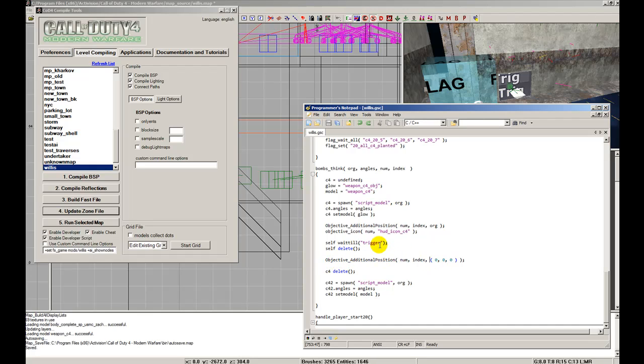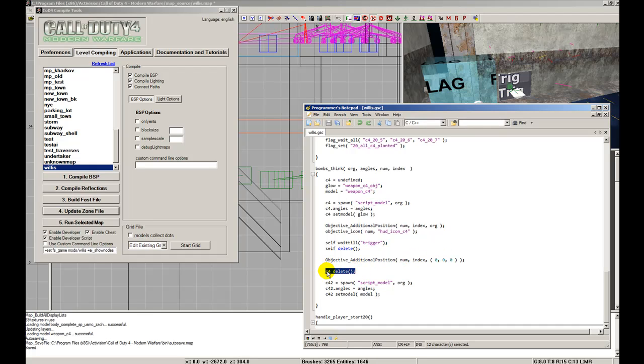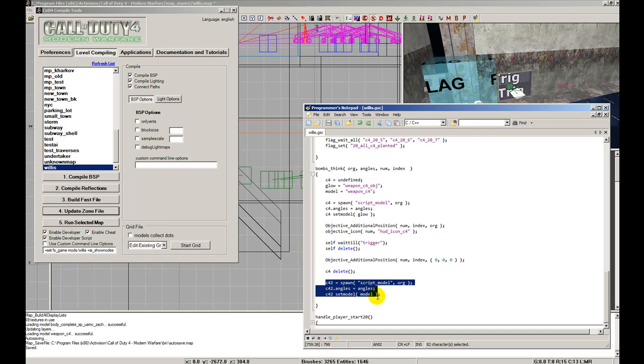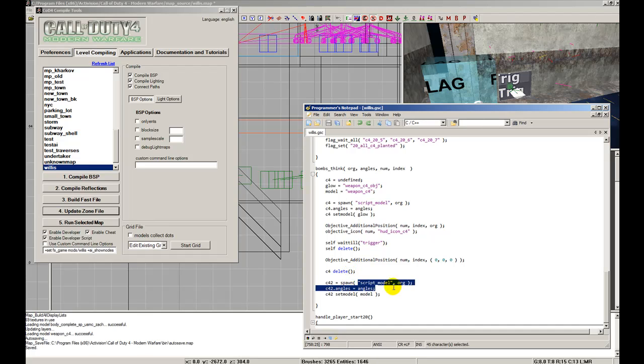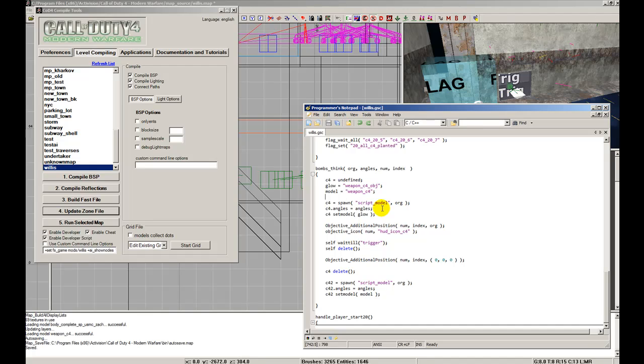So we're basically calling the same objective with the same number in index, but we're changing the origin to zero, zero, zero on the XYZ. Because its origins are zero, zero, zero, then we delete the glowing model, so goodbye glowing model, we won't need you. And we spawn solid one using the same method as the glowing one. We spawn a script model into the origin, same angles, and then we just change the model to the non-glowing one. And bam, that's how we got it to remove off of the compass.